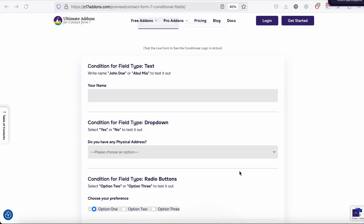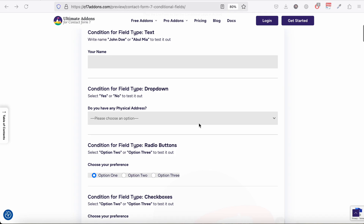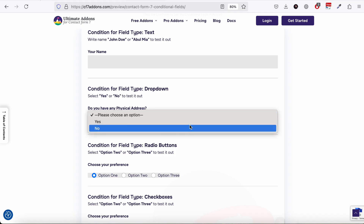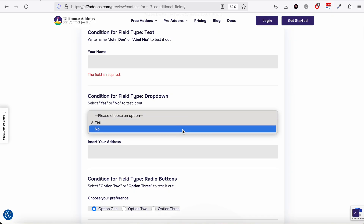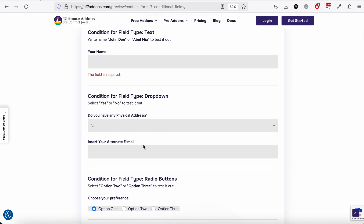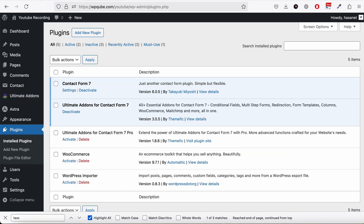In this video we will discuss how to add conditional logic or a conditional field in Contact Form 7. Here is a demo example — if I select yes, this field appears; if I select no, another field appears. These are what you call conditional logic.